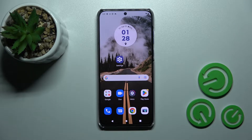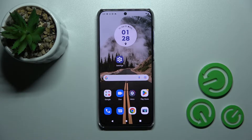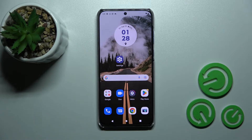Welcome, today I'm Freddy. I'm showing the Motorola Edge 30 Neo and I'll show you how to turn on the Always On Display feature on this device.